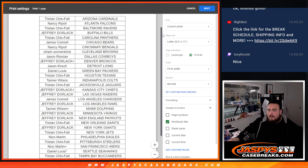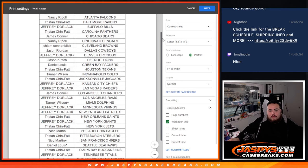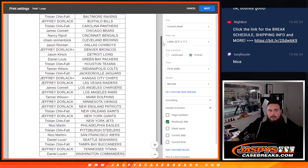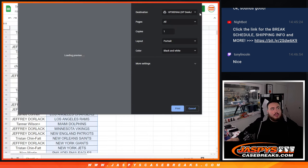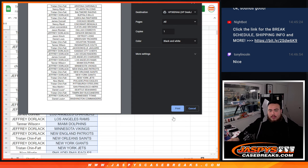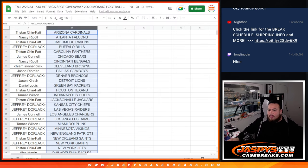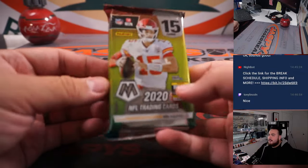Alright. So there you go right there. Let's quickly do the pack filler here.